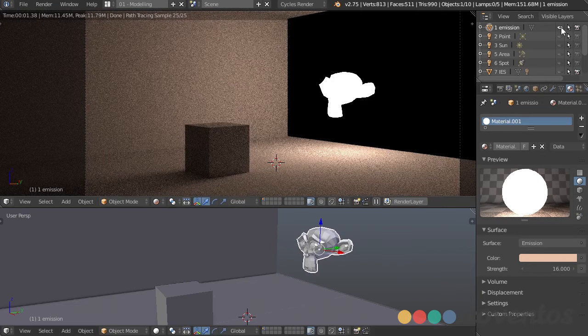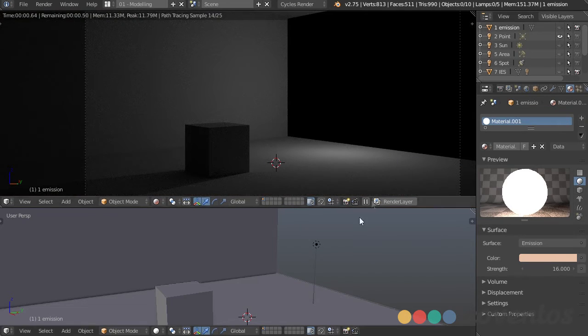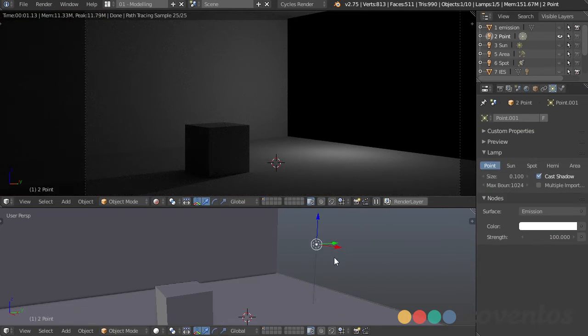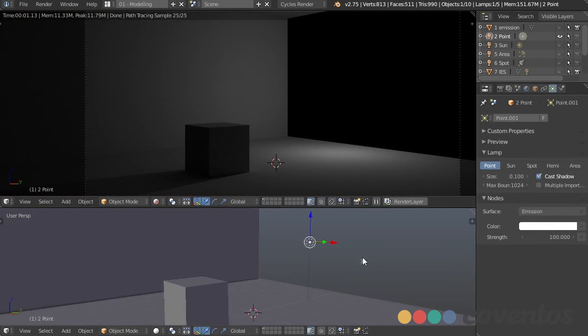The next type of light is an actual lamp — we can use point lamps. It is the most generic type inside of Blender. You can see we're getting a much cleaner result much faster, so it is a little bit quicker to use. This is generating light from a single point in space — there's no area or volume; it's just a point emitting light in all directions.